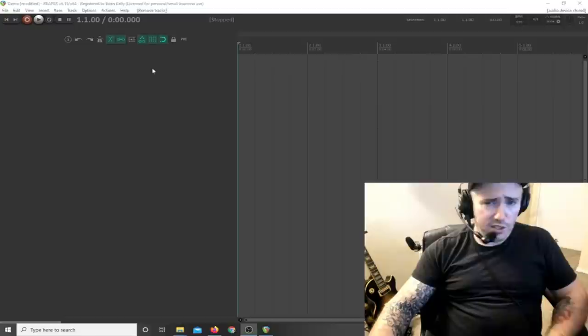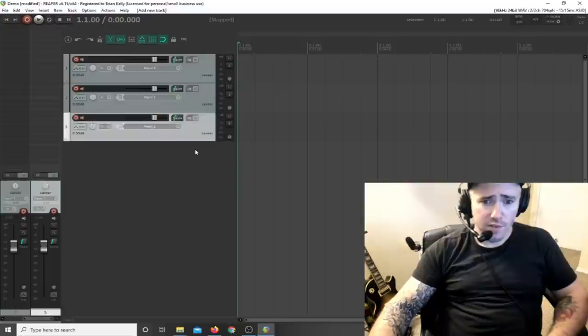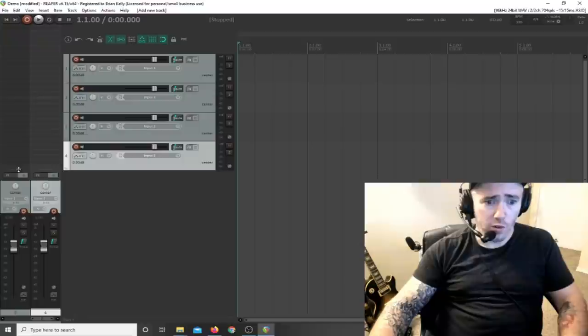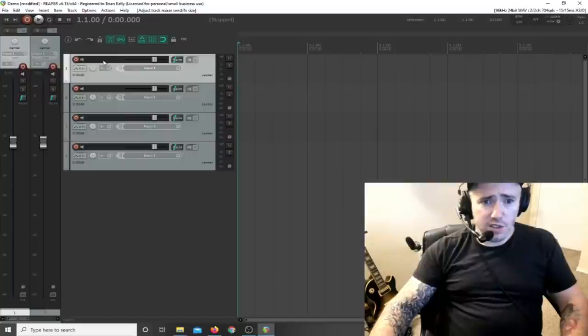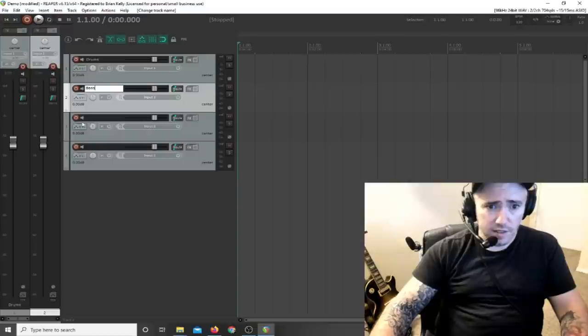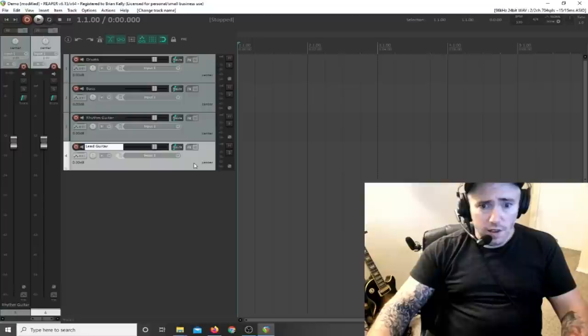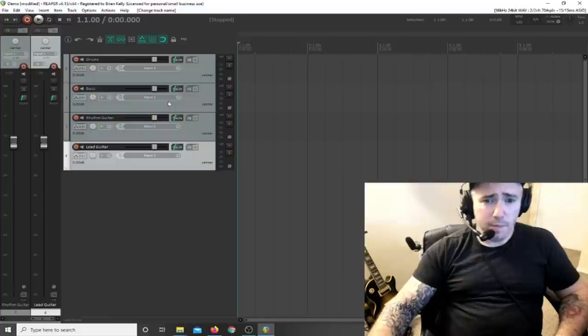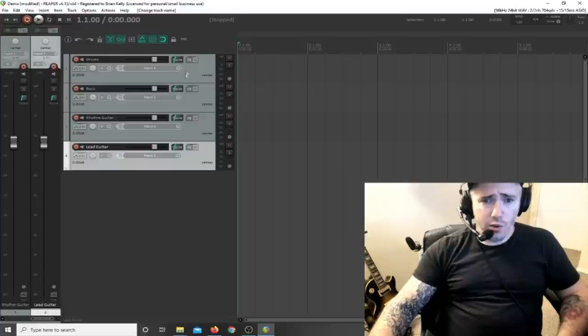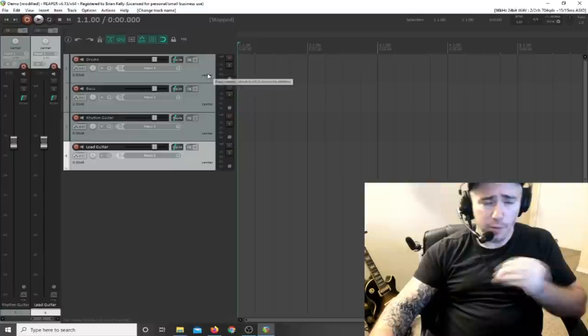Inside of Reaper, there are no tracks right now, so just double-click to add a few tracks - one, two, three, four. Hold control and drag to move them all up at the same time. Name these tracks: this is going to be Drums, this is going to be Bass, this is going to be Rhythm Guitar, and this is going to be Lead Guitar. Now you just need to add the drum machine to the drum track, the bass machine to the bass track, and the amp simulator and cabinet simulator to each guitar track.